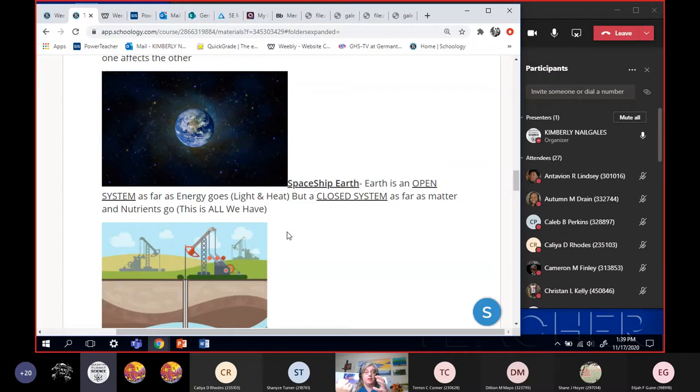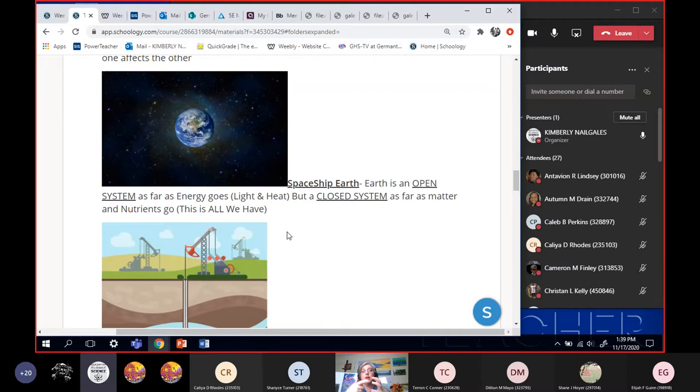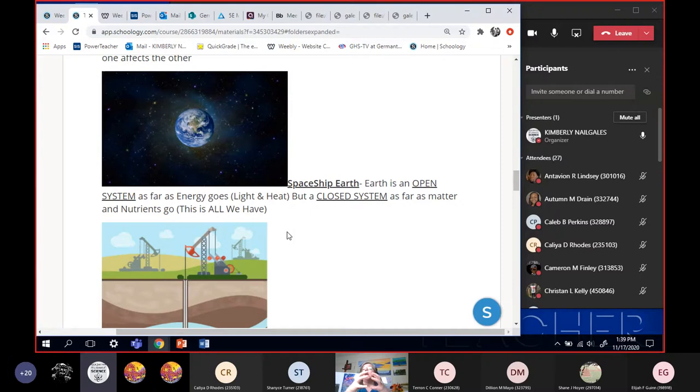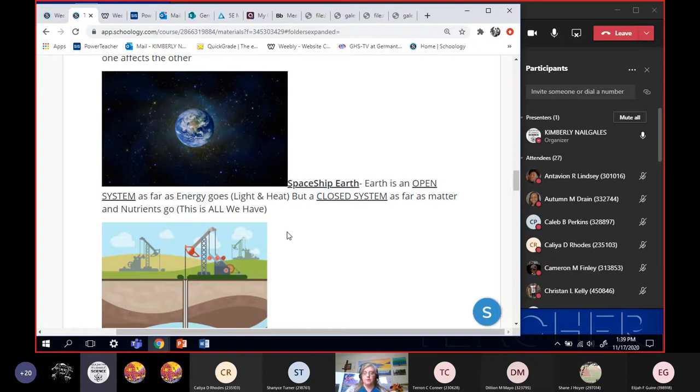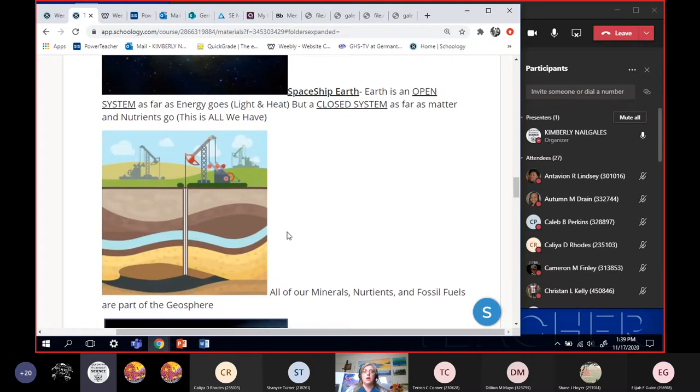Alright, so the Earth is a closed system with regard to matter and nutrients. And what we have to do is the Earth has to recycle all of the nutrients we have because we don't get any more. Not next section, but the section after that in this chapter we talk about the cycles, the nitrogen cycle, the phosphorus cycle, the carbon cycle. So we talk about how the Earth is going to cycle these because the Earth is a closed system with regard to matter and nutrients because we can't get any more.